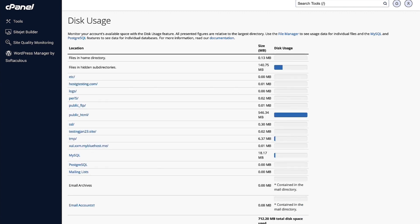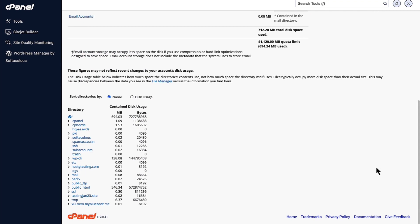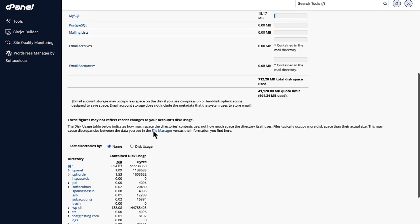Now, this is where we will be able to see in detail the disk usage. Once we're here, you can navigate down to the directory, and you can see the disk usage by the directory.